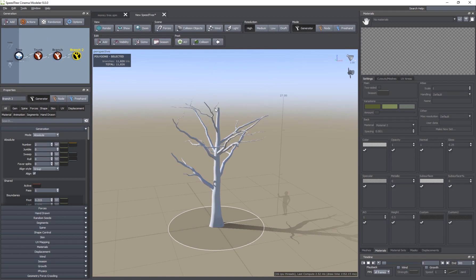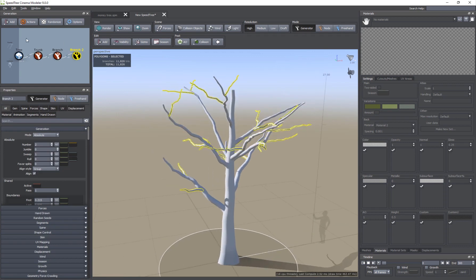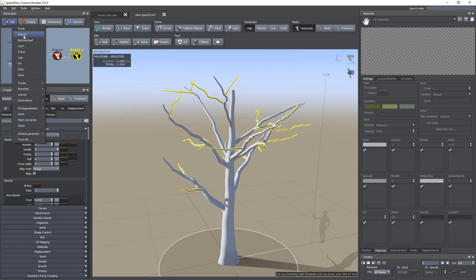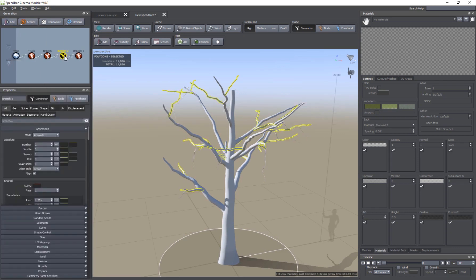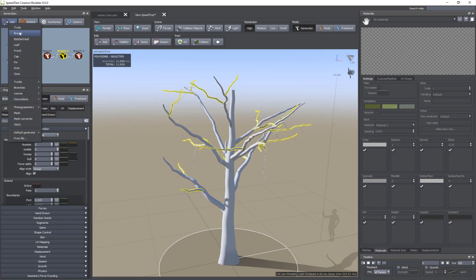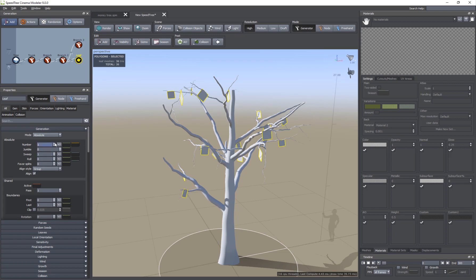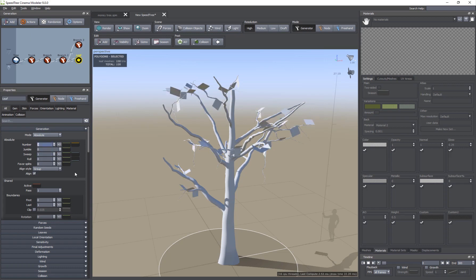I'm going to select the second layer of branches and go ahead and add some leaves to them. I'll probably add another branch as well, then select the second branches and add some leaves here. I'll go to Leaf and we can increase the amount. We'll change these settings later, but I want to add a texture to this.